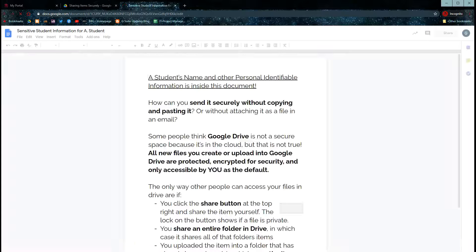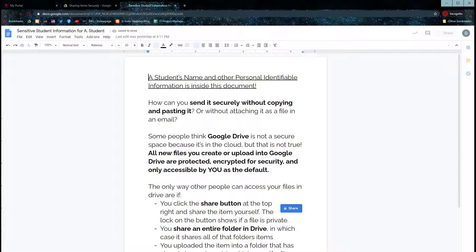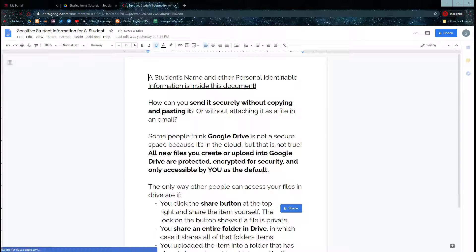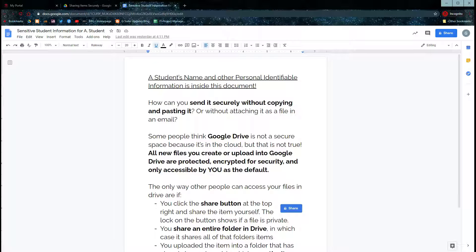So in this document, we have a student's name or other personal identifiable information. How can we send this securely without copying and pasting it?